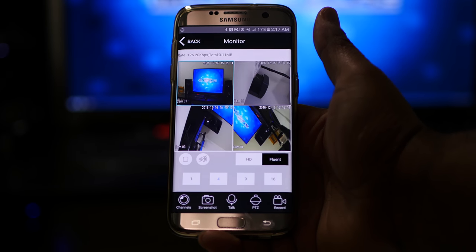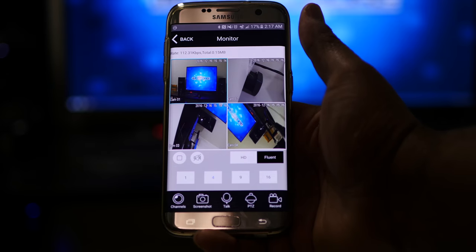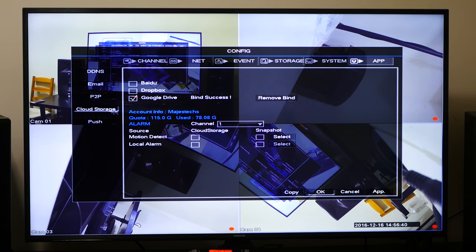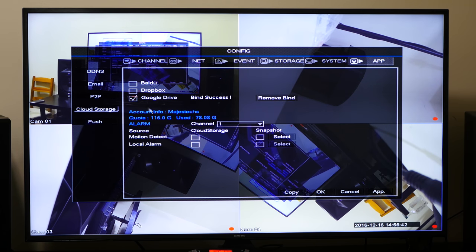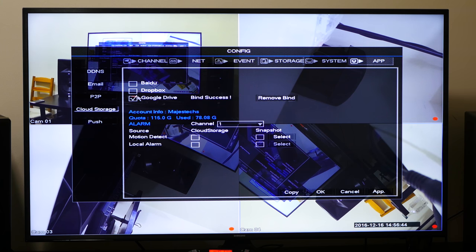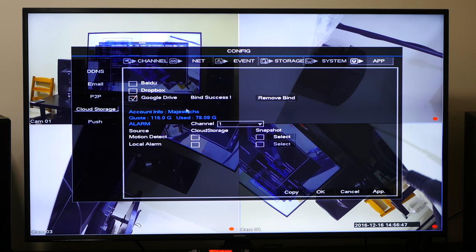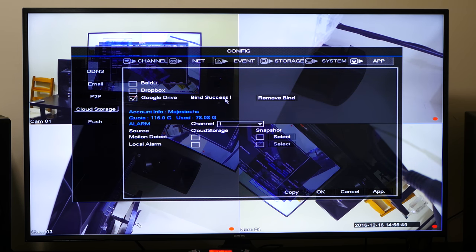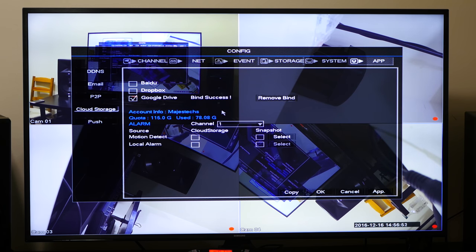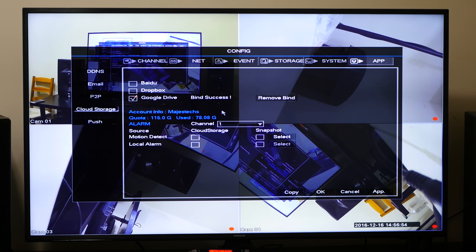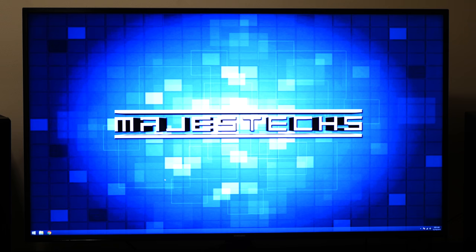You got cloud storage, now here I can actually, you see it says Account Info Majestex, I've actually got it linked to Google Drive. All I did was check that box and when I hit bind, it popped up with the screen to tell me exactly what to do on my phone to authorize it and once I authorize it, it popped right up.